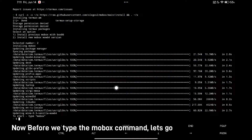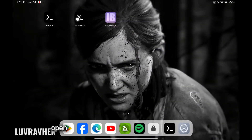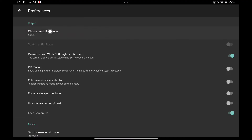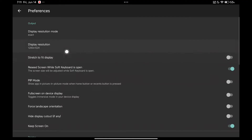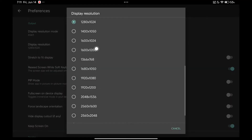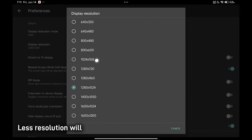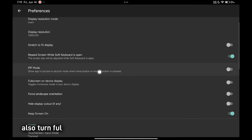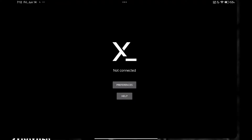Now, before we type the Mobox command, let's set a resolution first. Open Termux 11 and set the resolution to exact. Set a resolution according to your device — less resolution will provide more FPS, so it depends on your device. Also turn on full screen display for a much better screen while gaming.